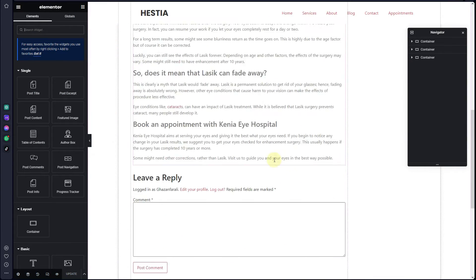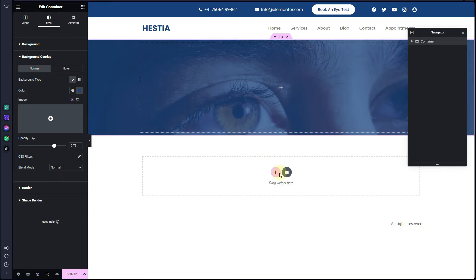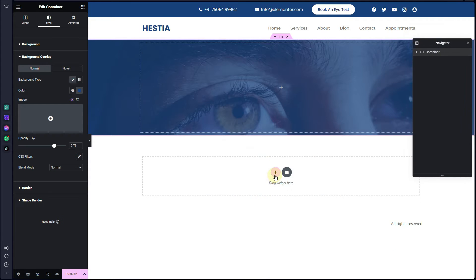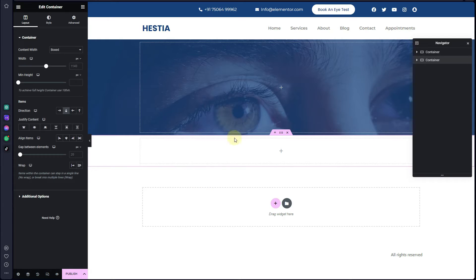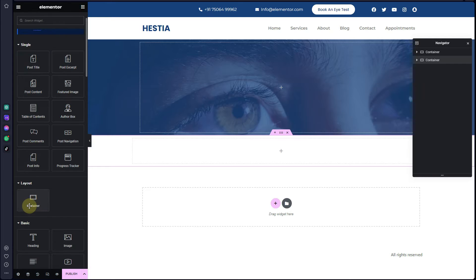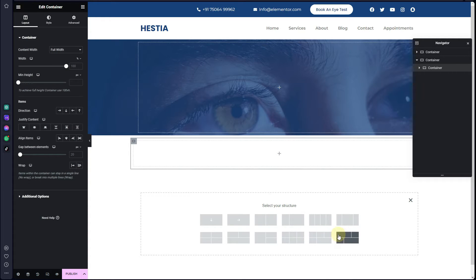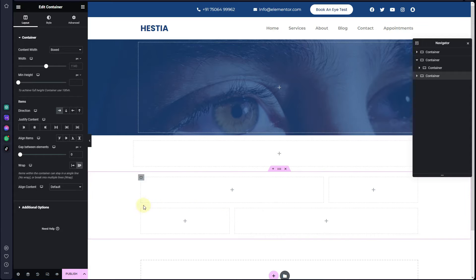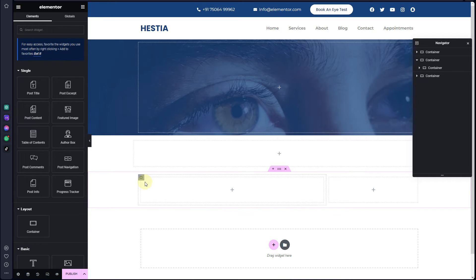Now let's create the main section that has all the details for the blog post. Click on the container, then click the plus icon and choose a section — I'll choose the column section. Once you insert this container, make sure you increase the width to 1200 pixels. Then insert one more container inside of it, make sure it is full width, click the plus icon and insert a template, then remove the two extra templates.